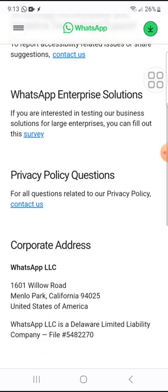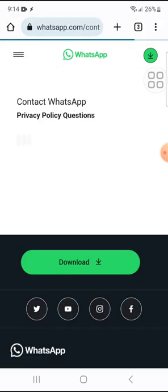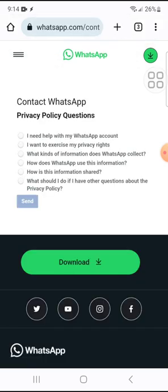What I did was use the Privacy Policy Questions option. Even though it's not directly about my problem, I used it so that a human would actually reach out to me. Once you click on the Privacy Policy link, you'll see the privacy policy questions section.